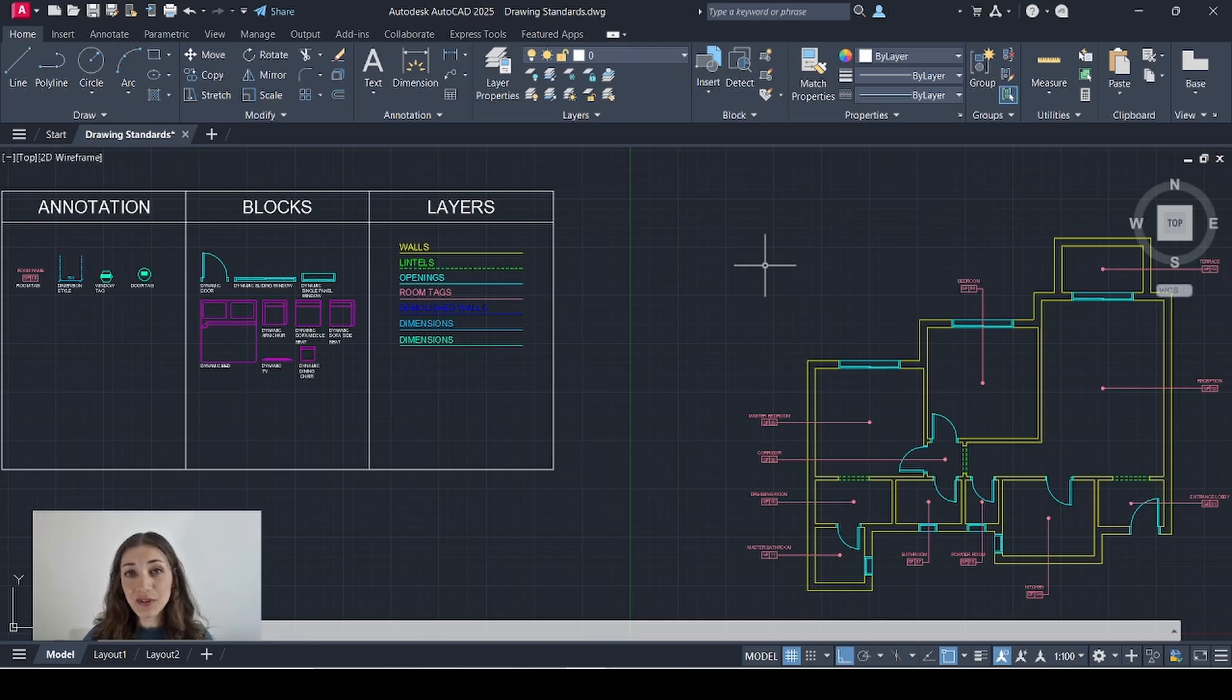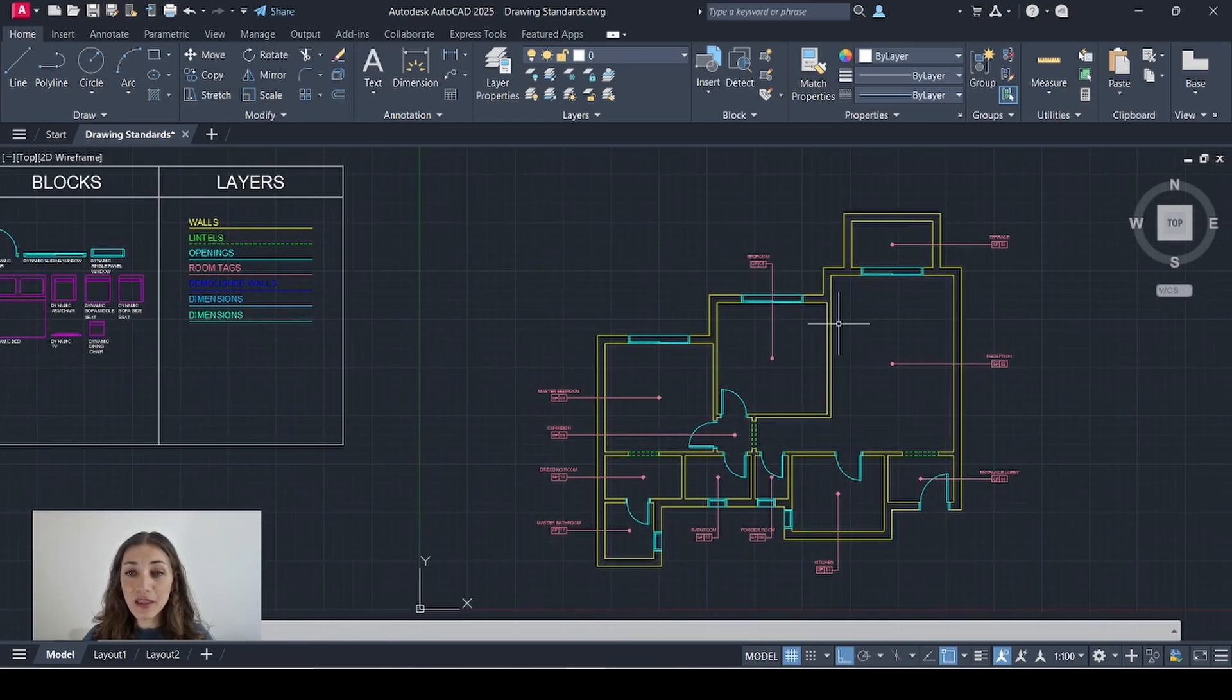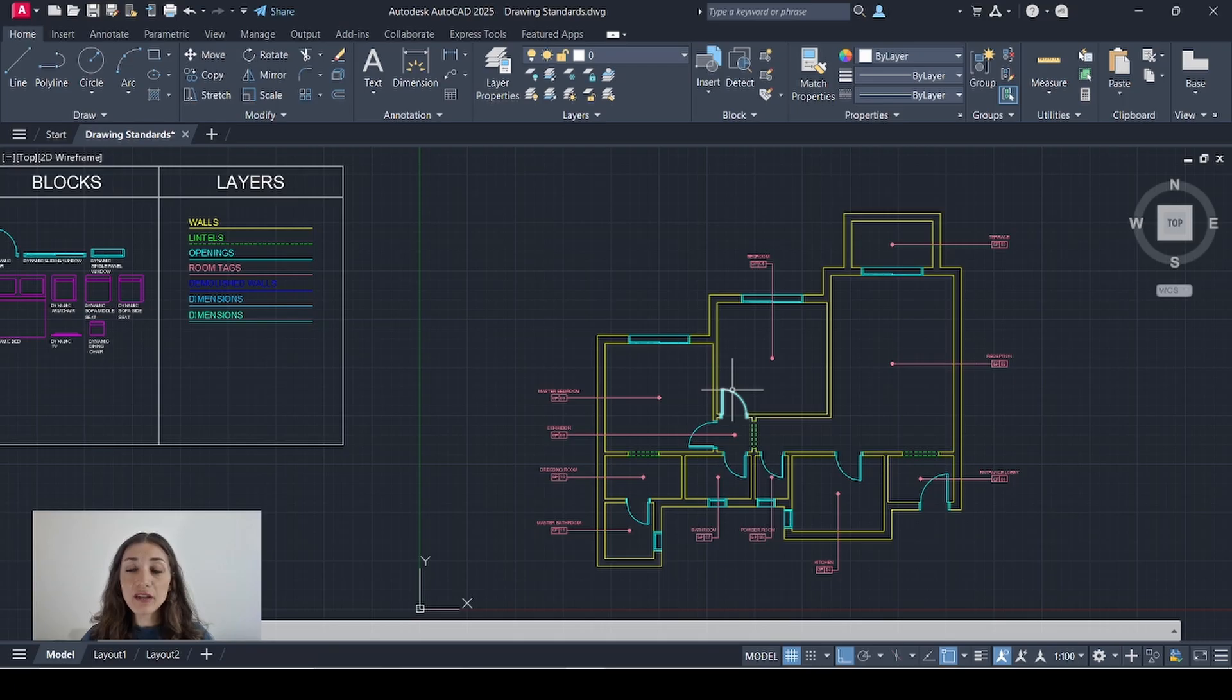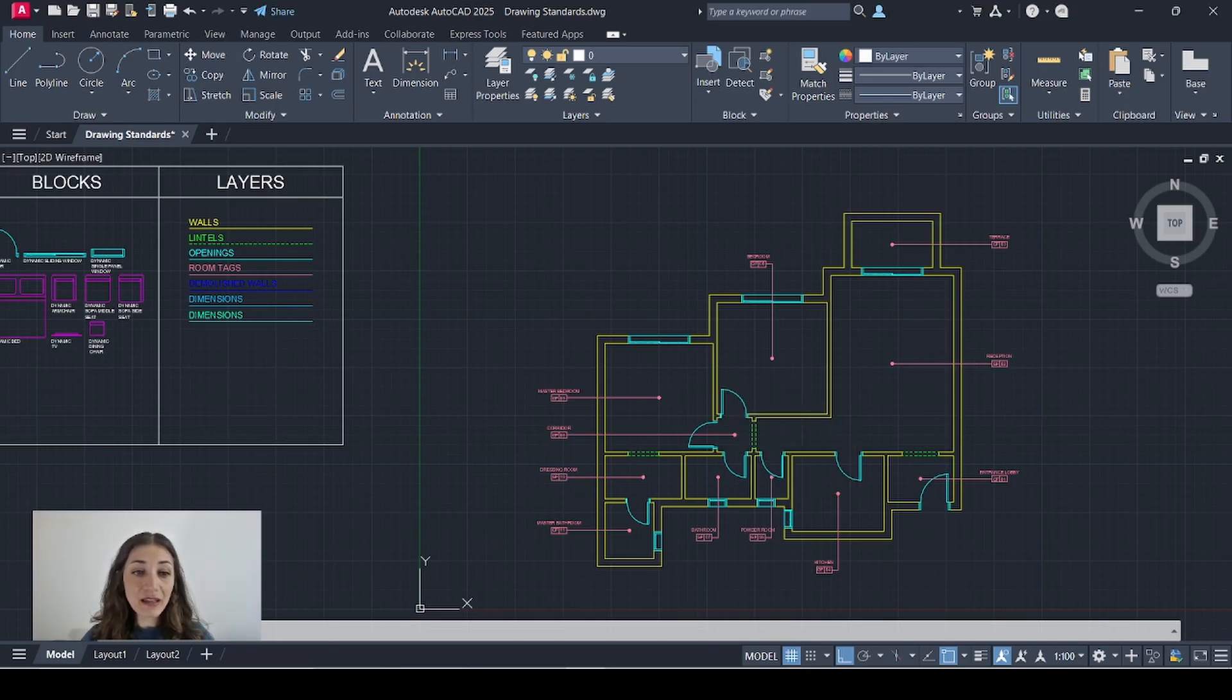So as promised in this video I'm going to show you how to put this plan on a title block. Whenever you create a new drawing file on AutoCAD it comes with three tabs.